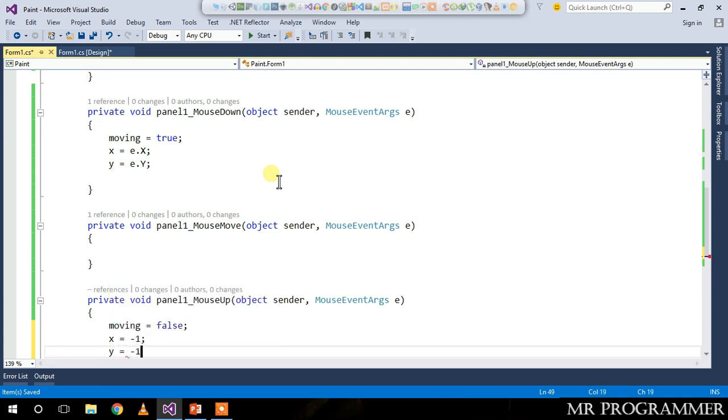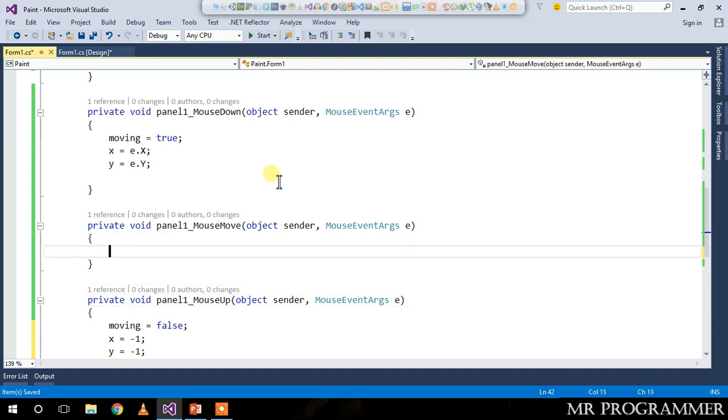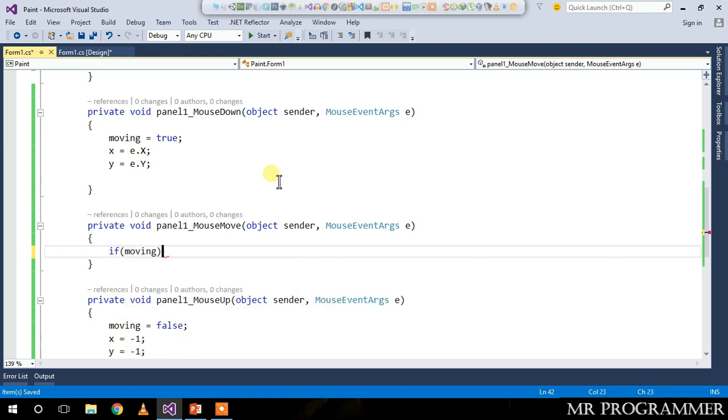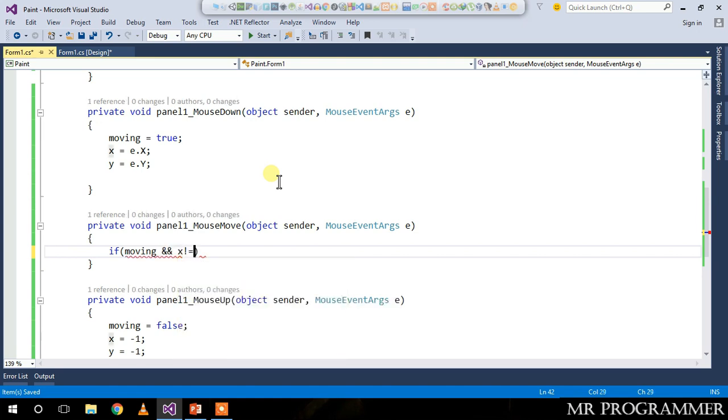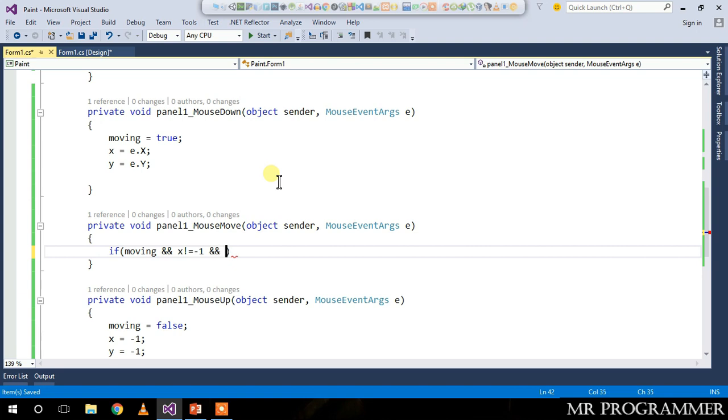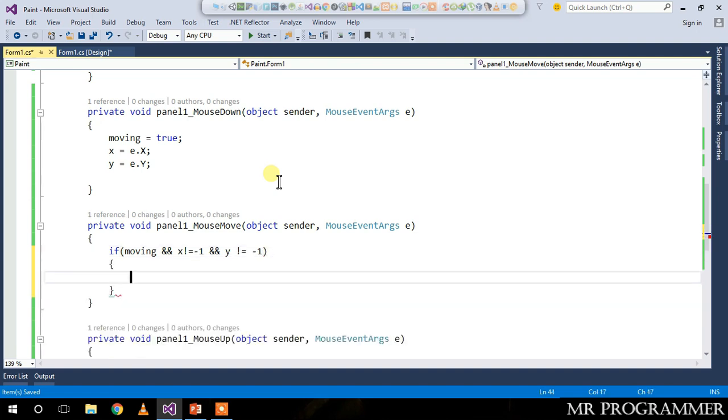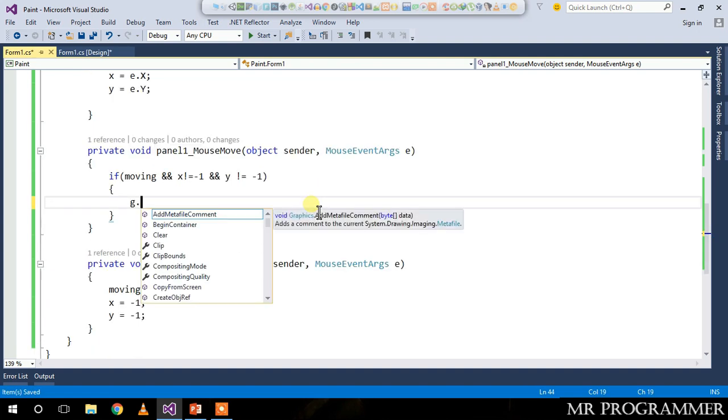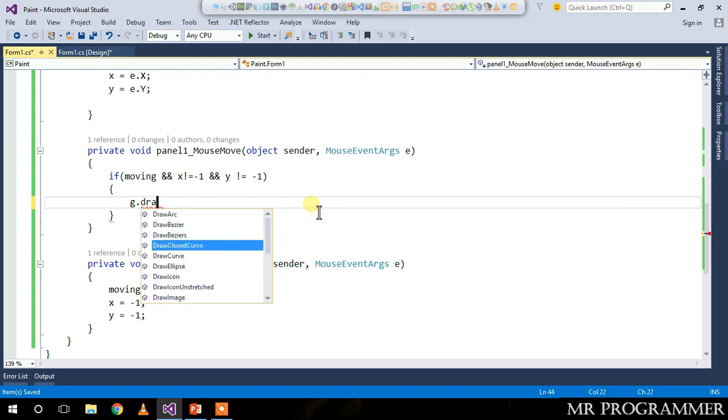In the panel one mouse move event, we will write: if our mouse is moving and x is not equal to negative one and y is also not equal to negative one, then we start drawing g.DrawLine.